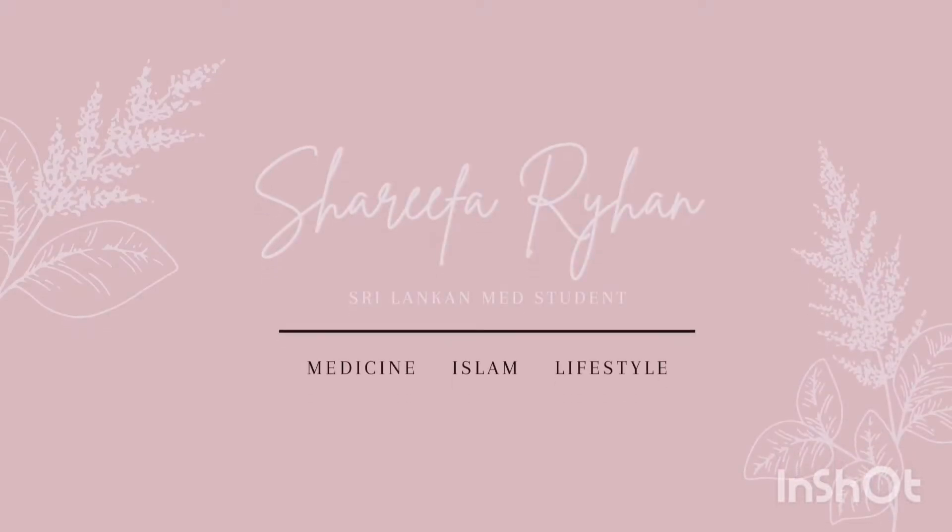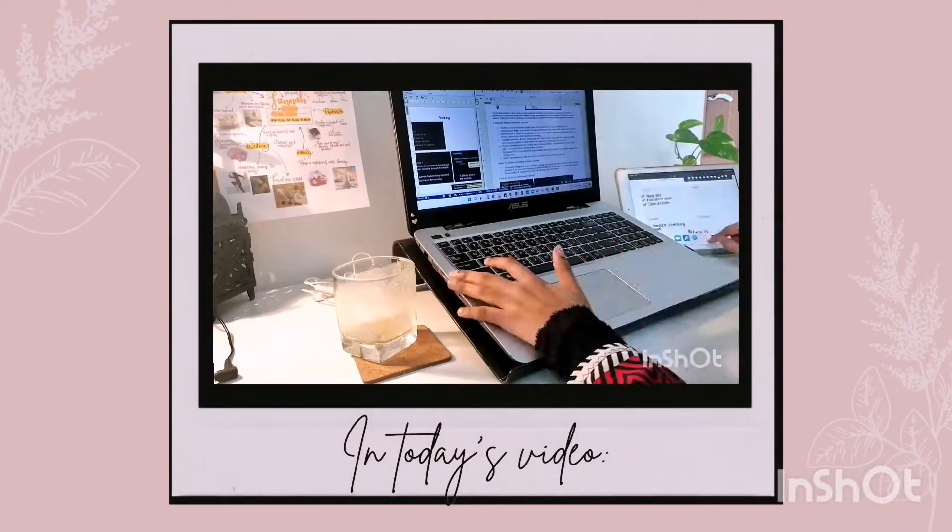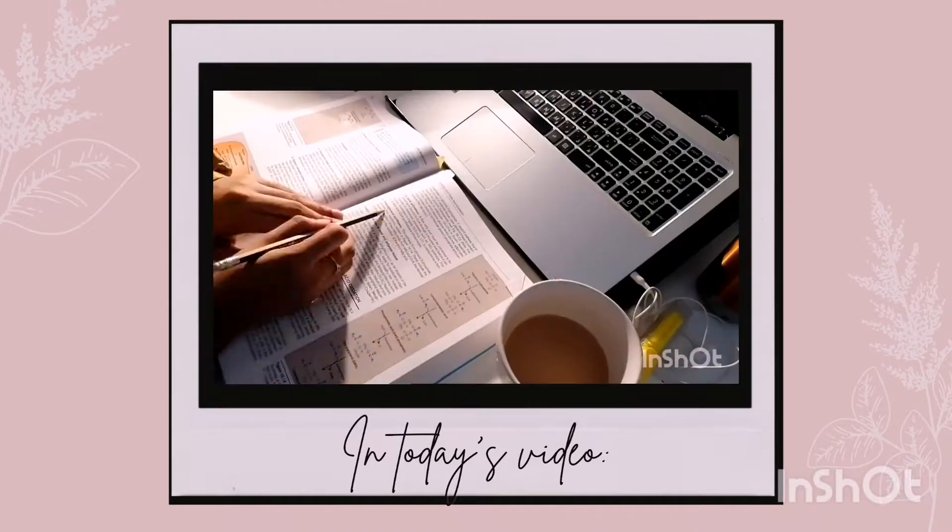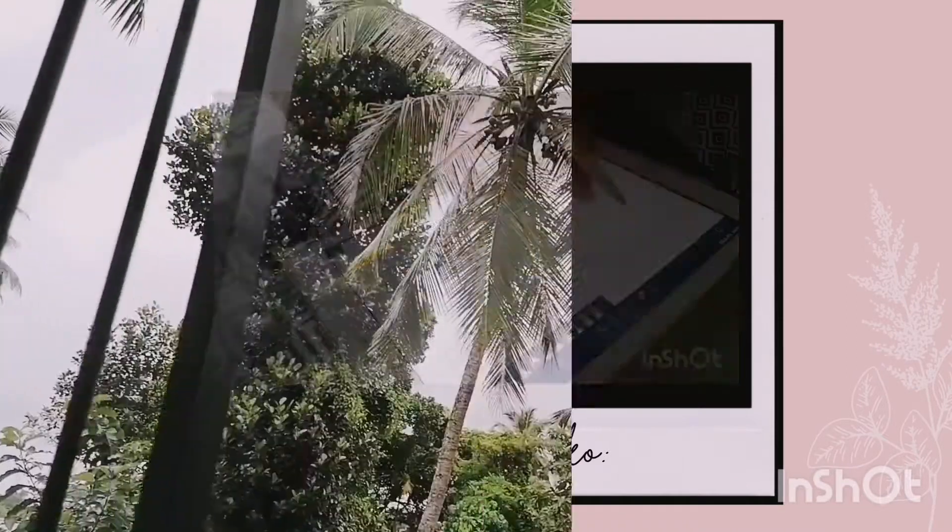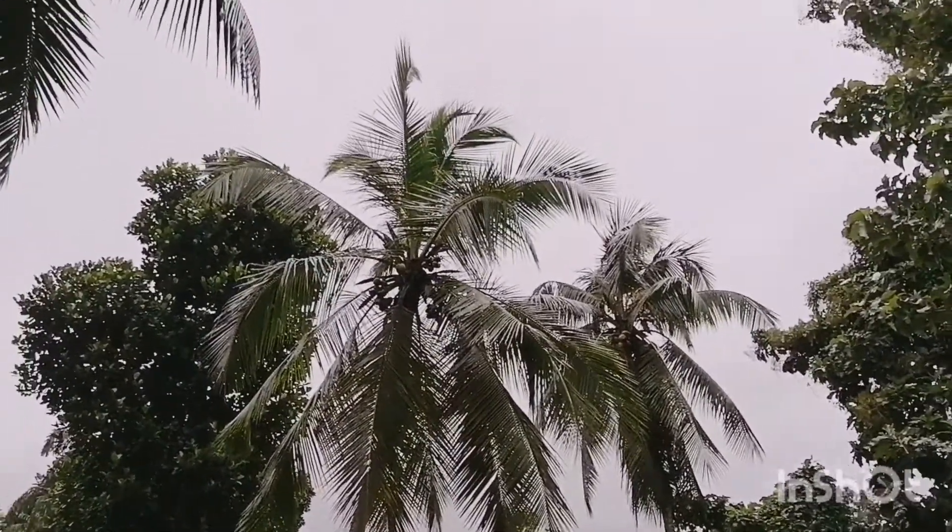Greetings and Assalamualaikum. I am Sharifa, a first-year medical student and I make videos on my med school journey as a Muslima in Sri Lanka.